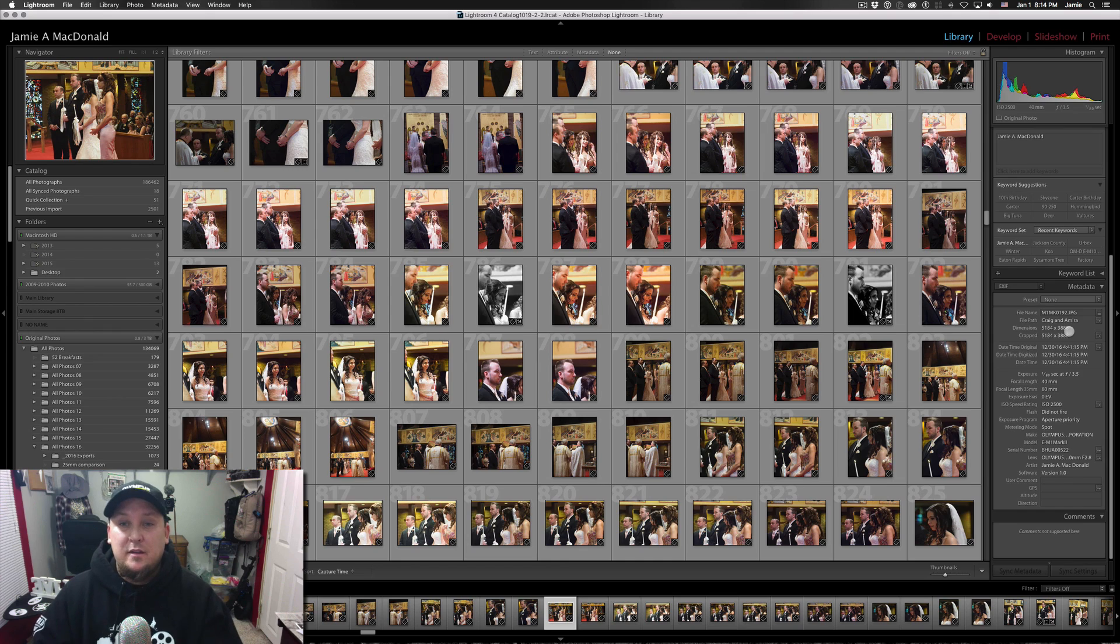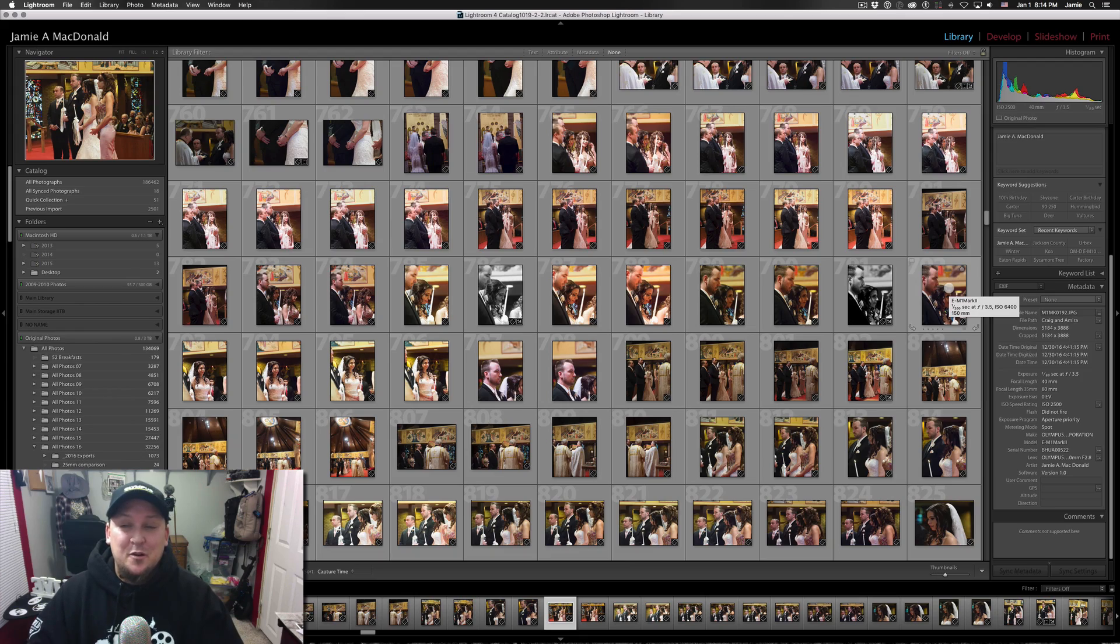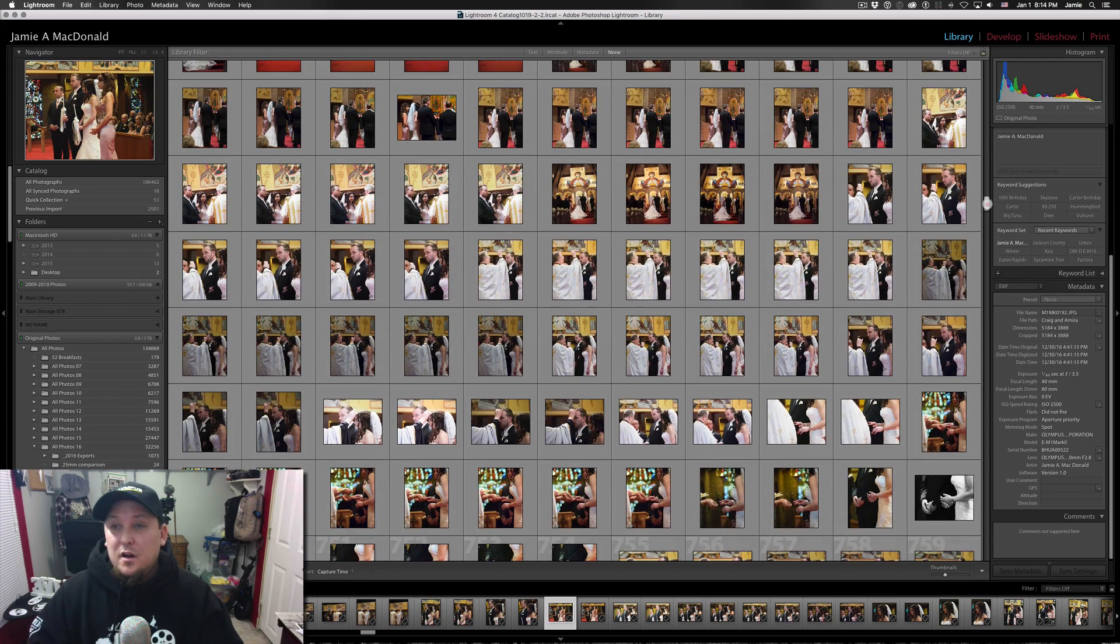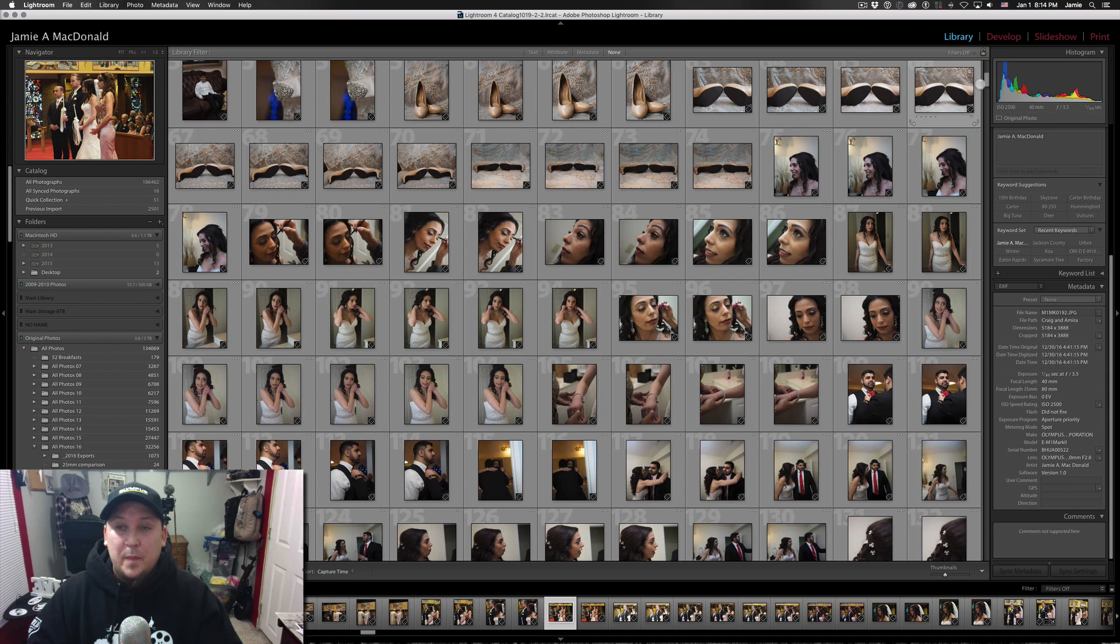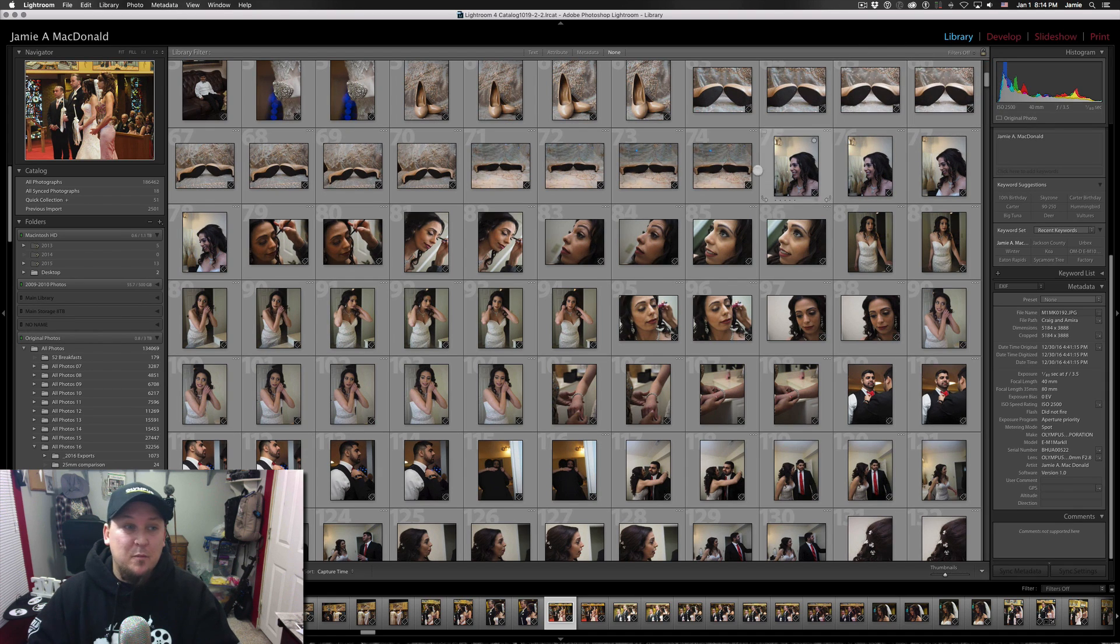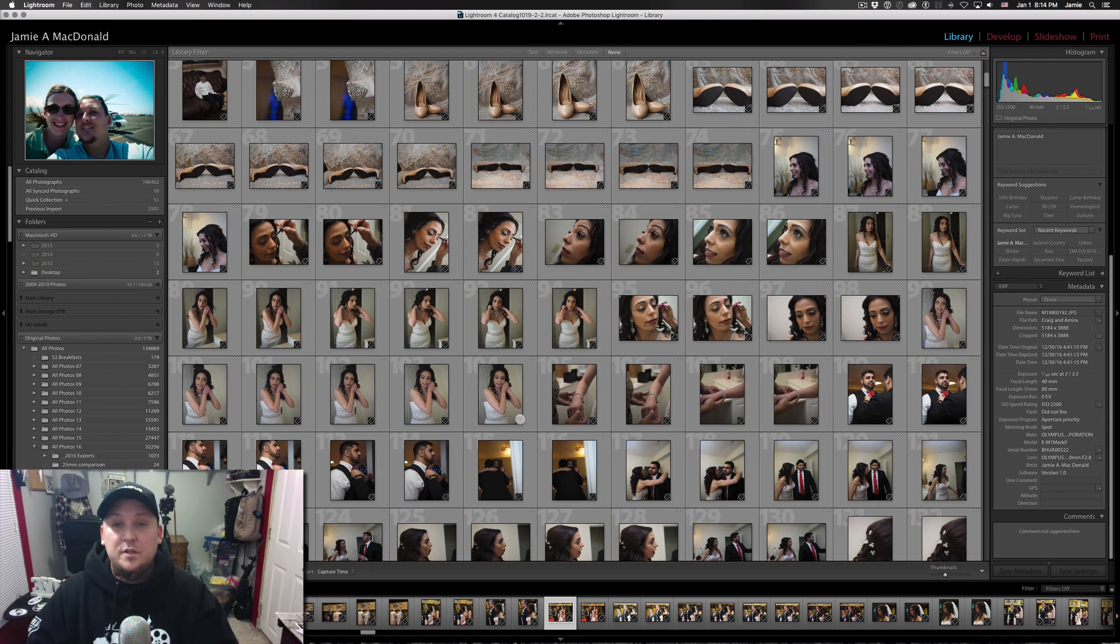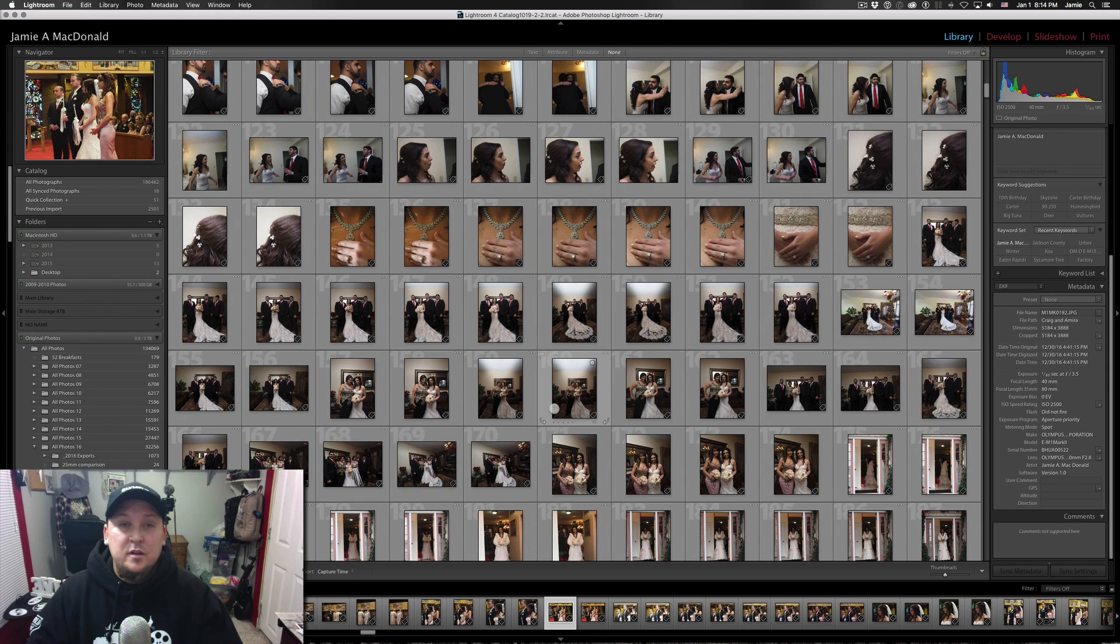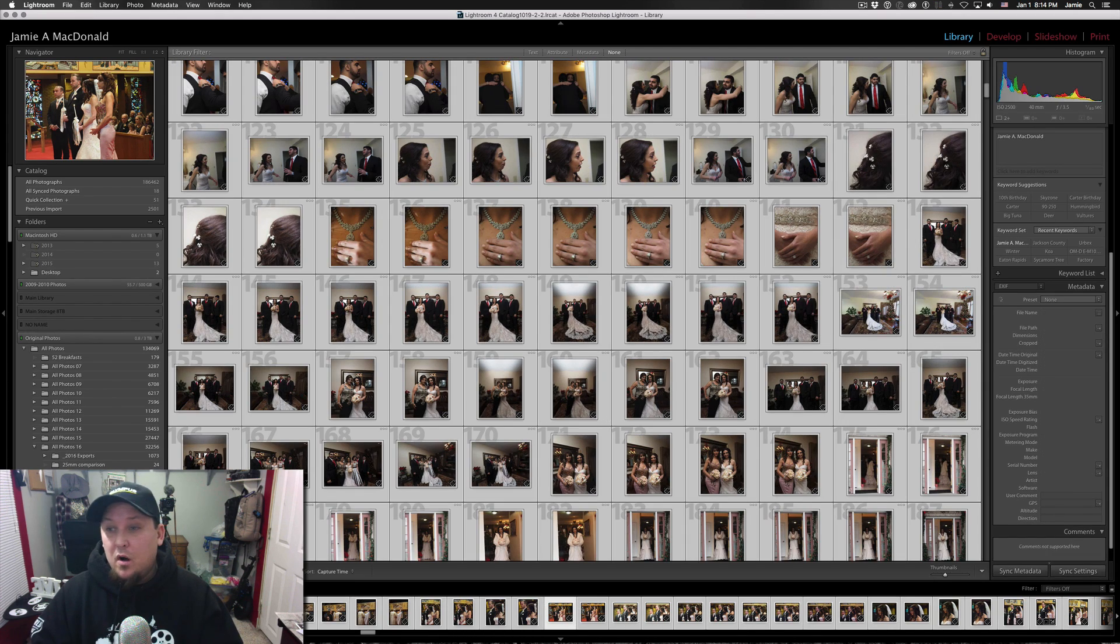All we would do is open up your library, go to your collection or folder, however you're storing your images, and basically just hit command A to choose them all. Again working in the library while we're doing this.